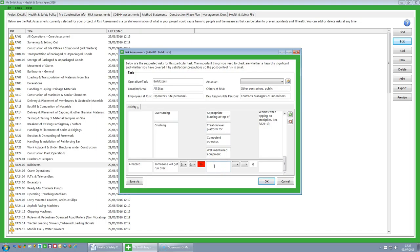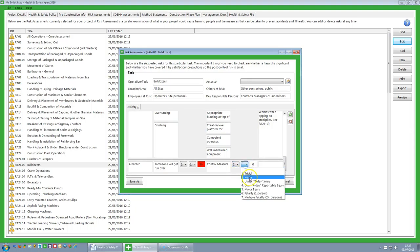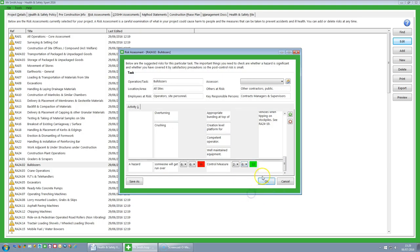We then put in our control measure. Obviously you will use real ones for this. And with your control measure it means that you now make it, for example, unlikely. However, the level of the actual injury will still remain as a 6. It has given you a score of 12. Remember with risk assessments it is about reducing the risks. At the end of the day, if a bulldozer runs somebody over, it is going to hurt. What you are trying to do is avoid that happening.